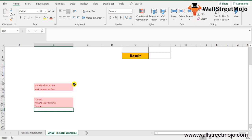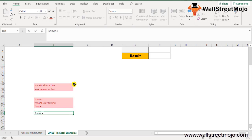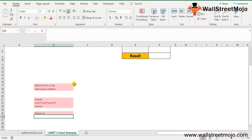If the range of known_y's is in a single column, the known_x's are interpreted as a separate variable. Now let's learn about known_x's — it is an optional parameter that basically indicates the set of x values already known in the relationship.